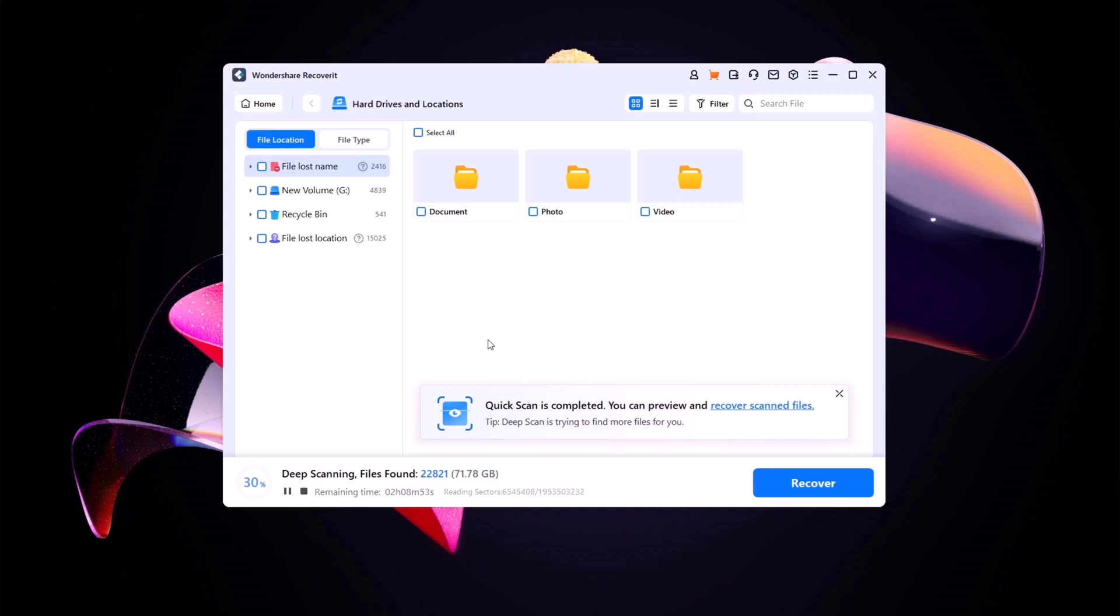Here you need to keep one thing in mind. Do not select the folder or partition from where your data was deleted.